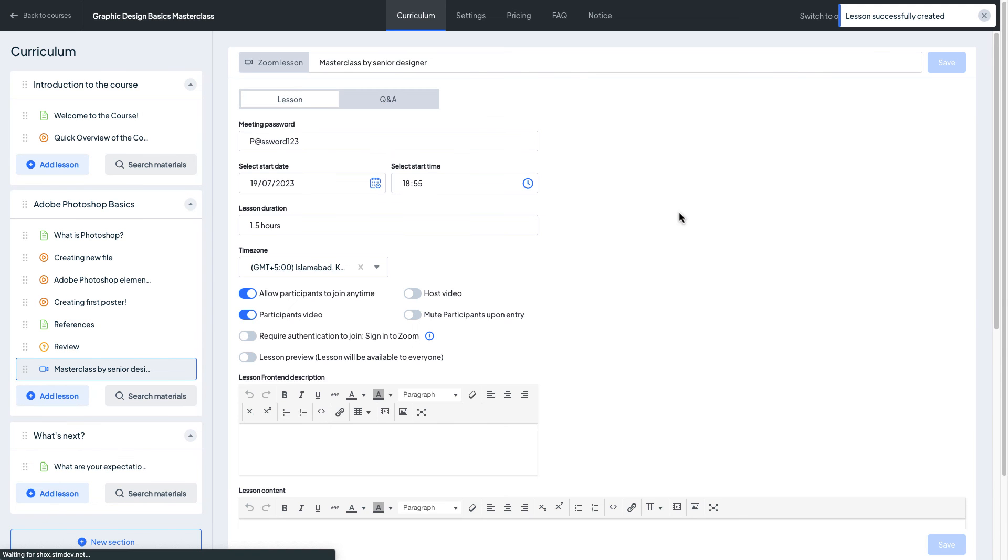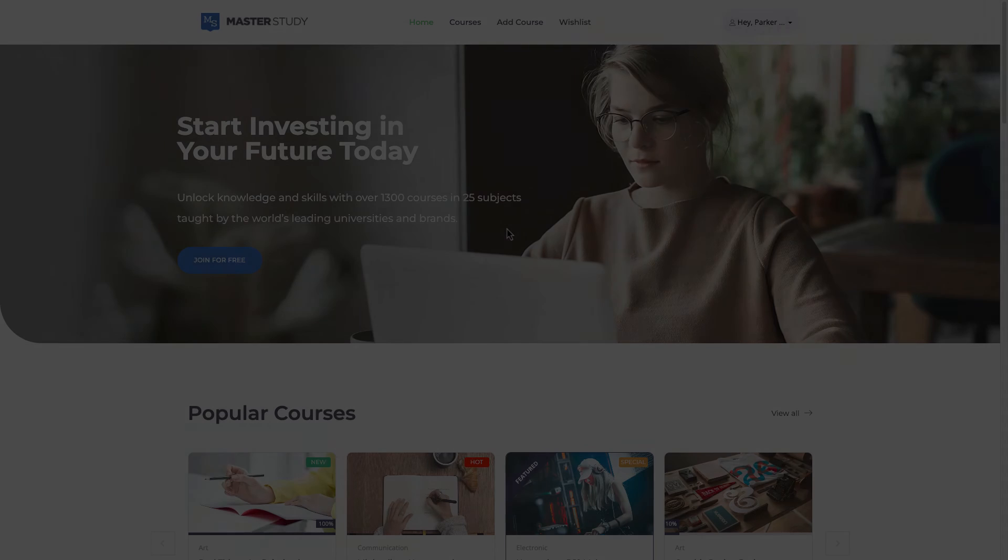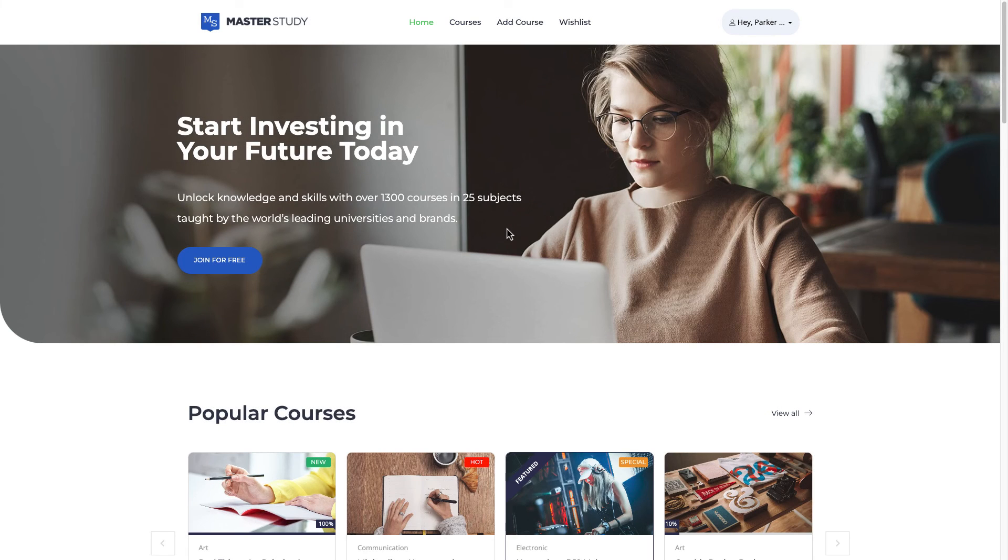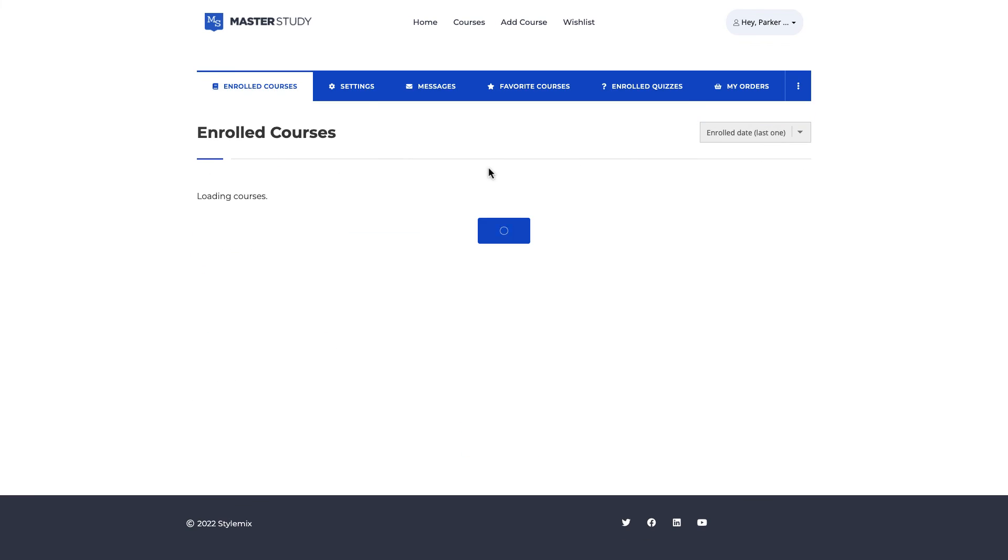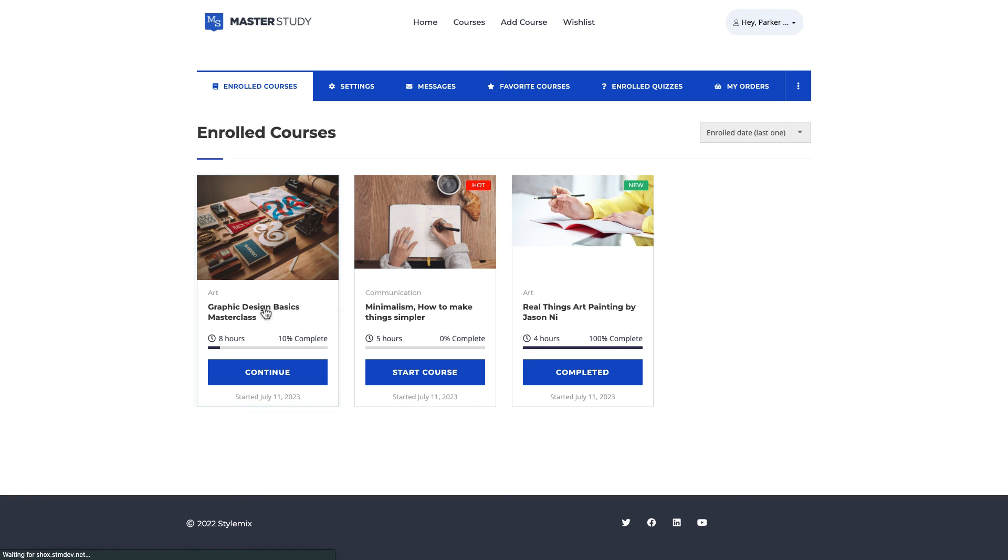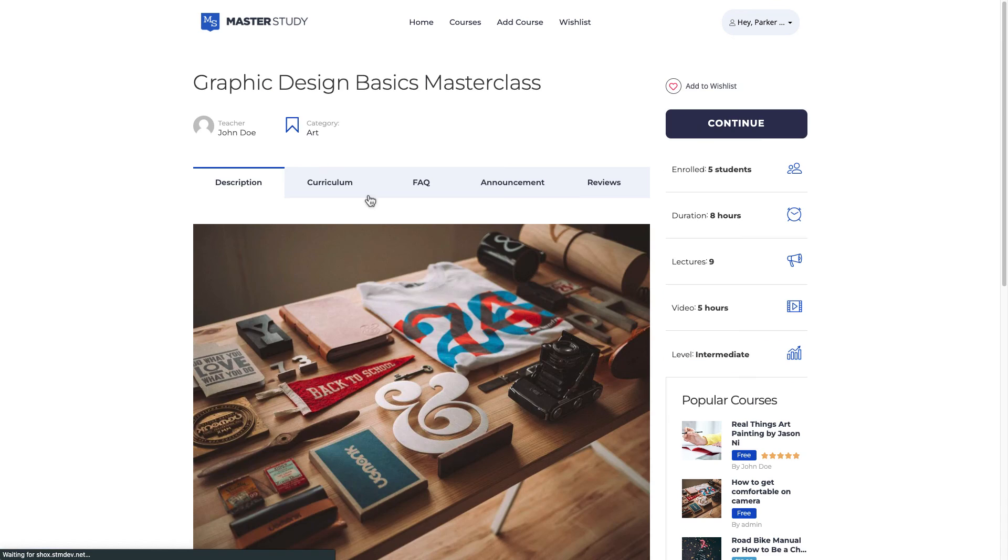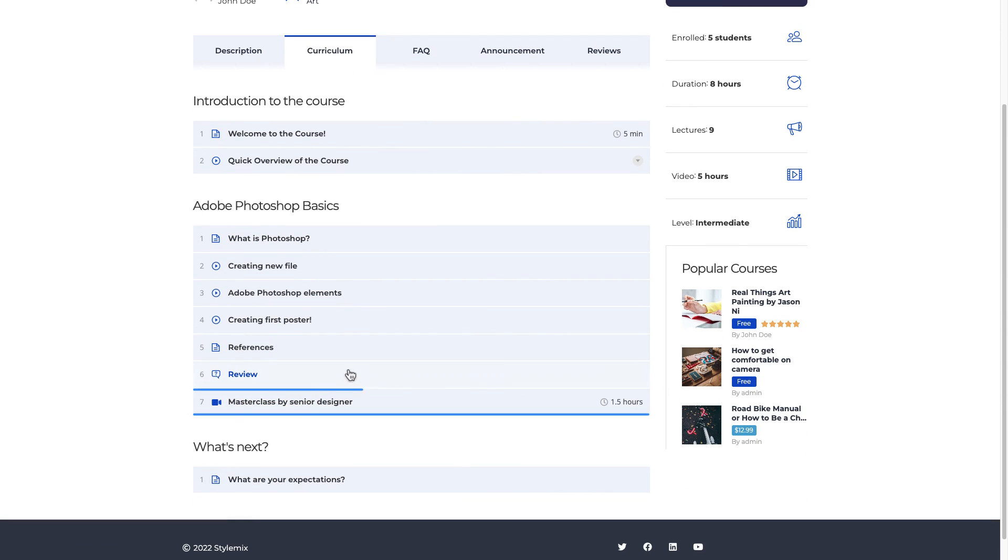And let me log out and log in as some student. Let's see how it looks to students. Now I've logged in a system as student and let me go to enrolled courses. And here is the course that we have modified which is graphic design basics masterclass and from the curriculum I'm gonna find masterclass by senior designer so let me open it.